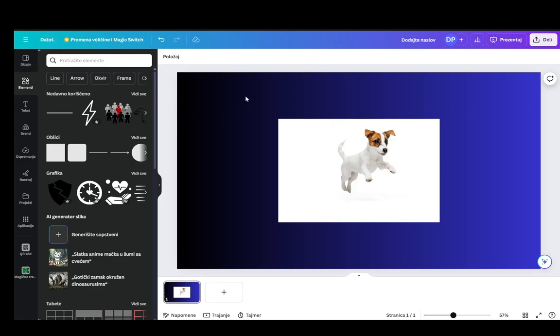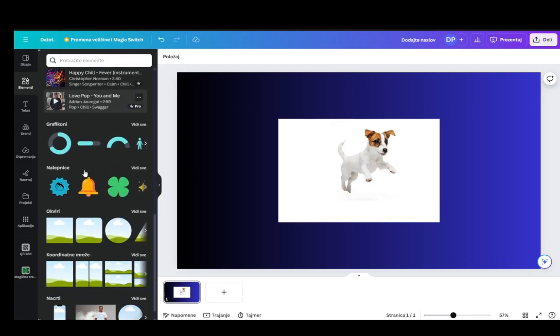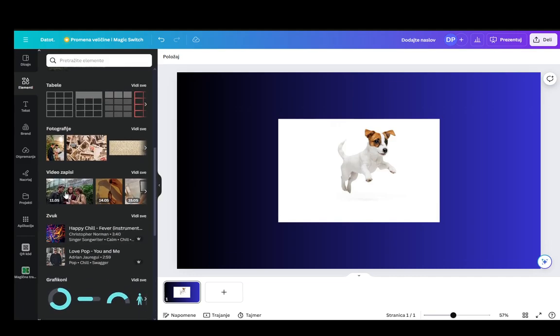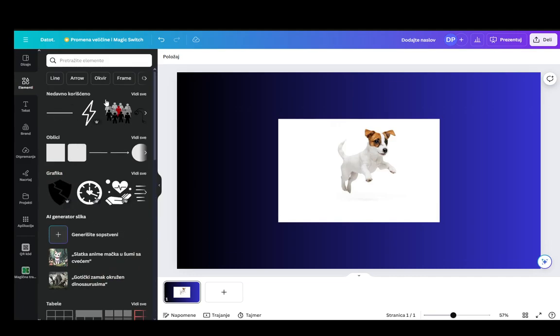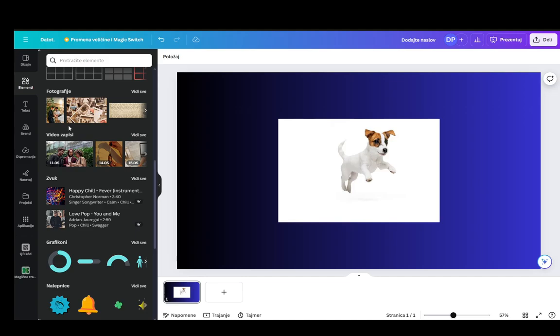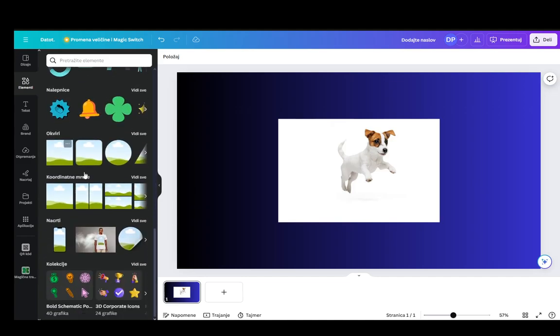Now what you can do firstly is search for shapes under elements, or frames rather. If you go down, and pardon me for it not being in English but it took the language from my system, you go into elements, scroll down, and then you'll find frames and then you can find the frame that you want.